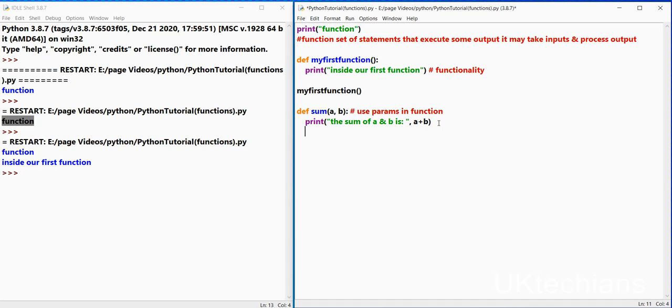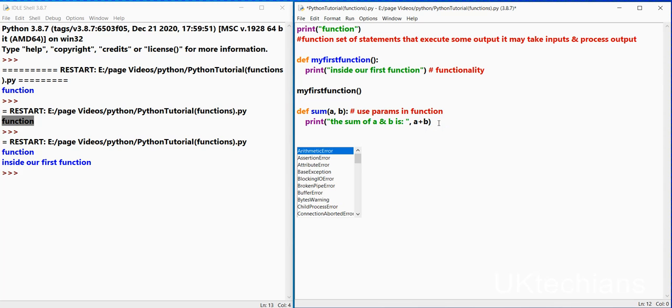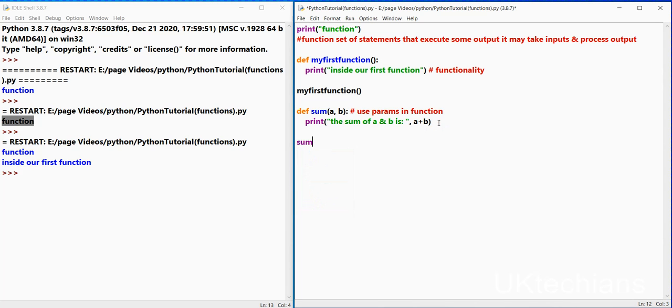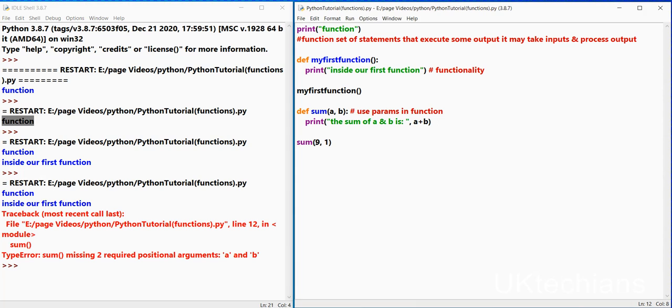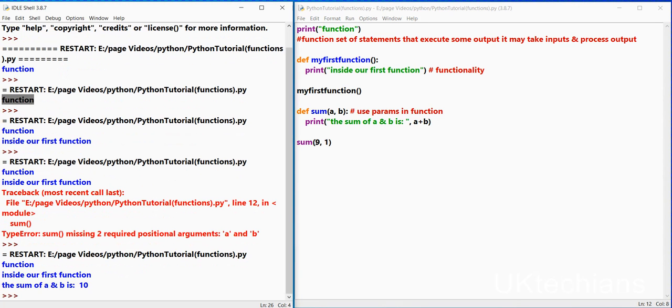So let's bring this function, sum and then these brackets over here. Control s and f5, so I missed to add the values over here so I will say let's save it and f5.